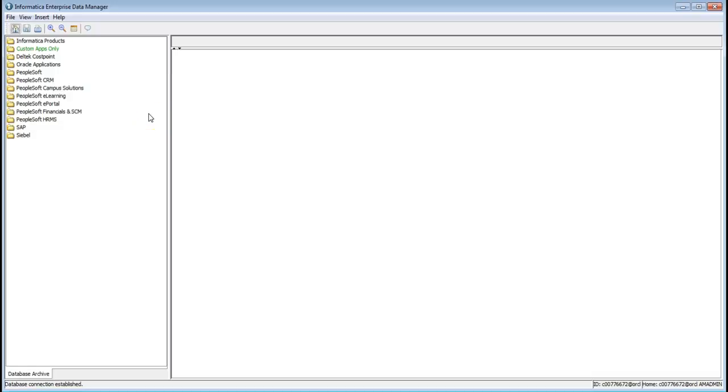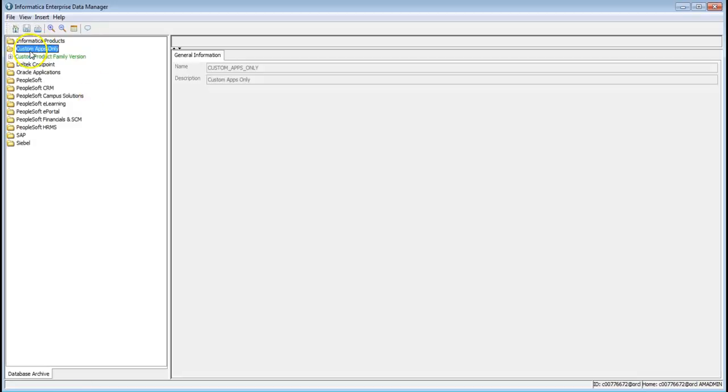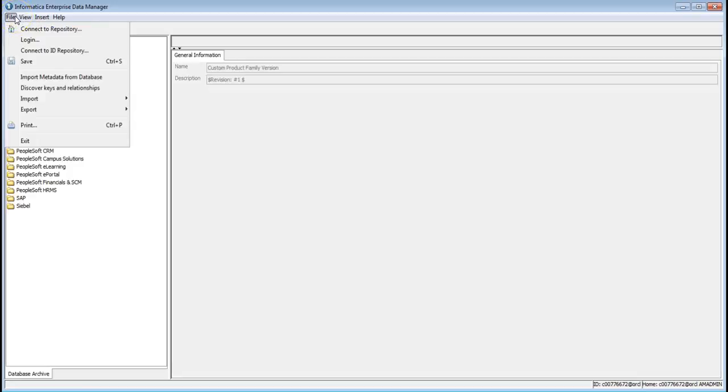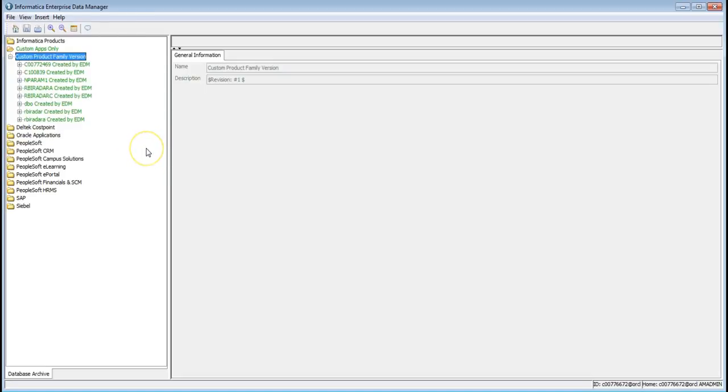We can import the tables from the database. Expand the application, select the particular application and select the import metadata from database to import the tables from the databases. And you can create the entities, create logical constraints, virtual views etc.